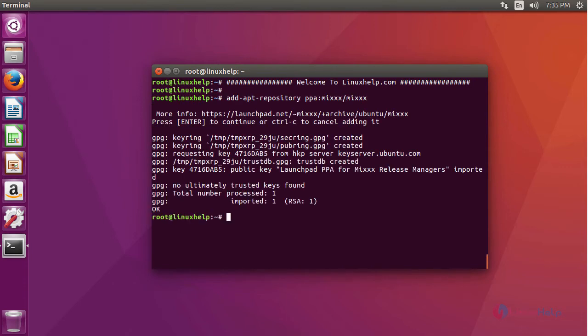After adding the repository, we are going to update the repository using the command apt-get update.